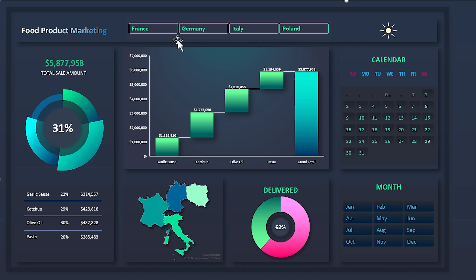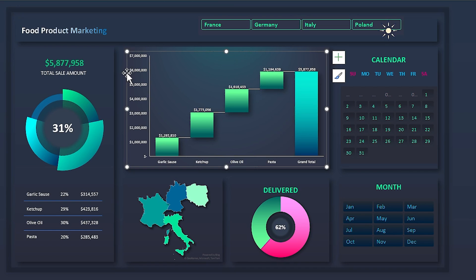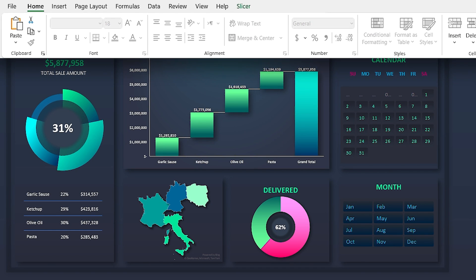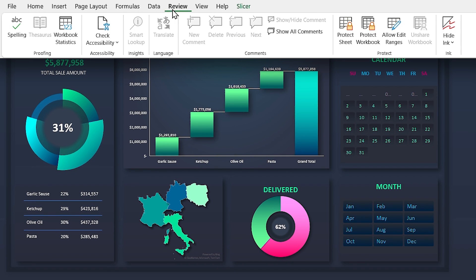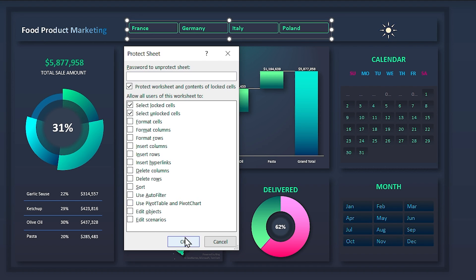Sometimes you might accidentally move an object and disorder the dashboard. To prevent this, we need to protect the sheet. Click on the Review tab and select Protect Sheet, then click OK.